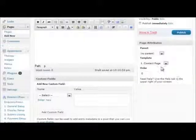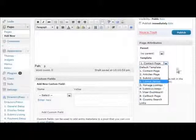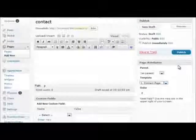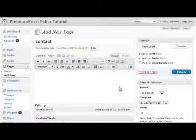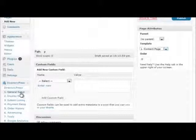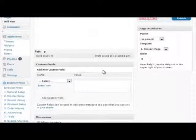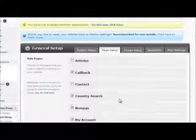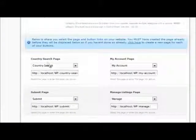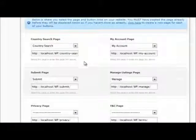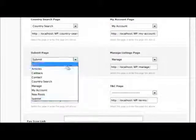We do this for each of the page templates. To ensure our website pages are linked together, we use the general setup page setup tabs. Scrolling down, you can then choose the pages which will link to the buttons on your website.